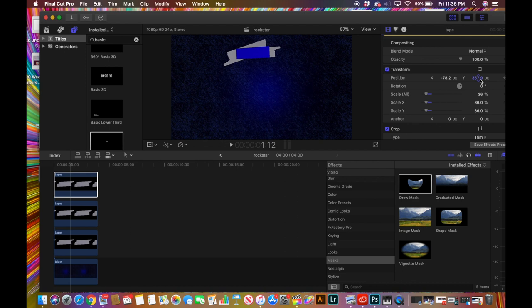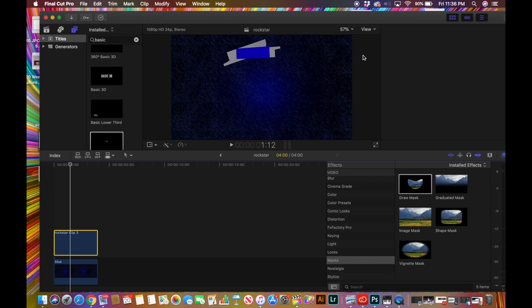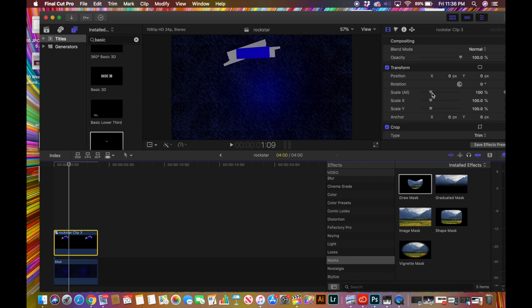Using the position tools, I'm going to center that in the middle of those first two tape overlays we made. Now I'm going to select all three of these and make a new compound clip. So now I've made all those just one clip — I'll scale it up just a little bit and reposition it.